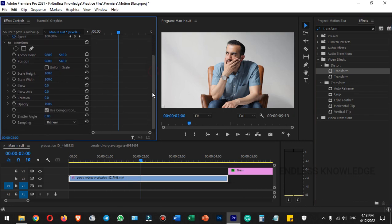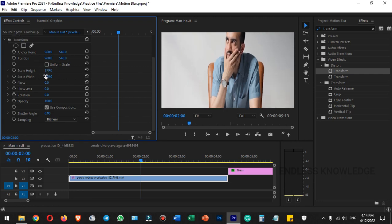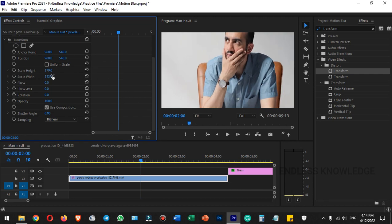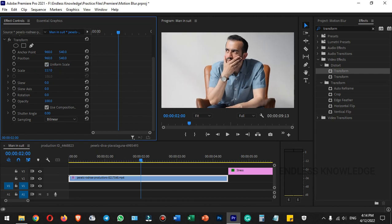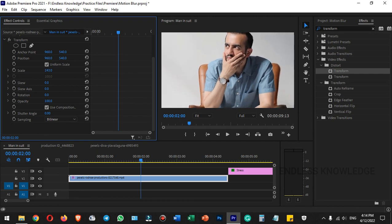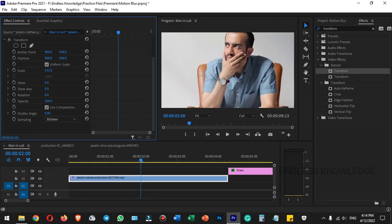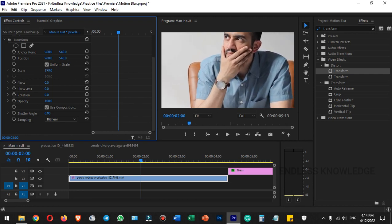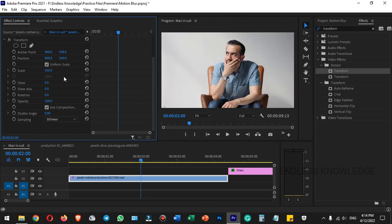Looking at the transform category, there are many controls inside. We can adjust the height and width, but we need to adjust the uniform scale to adjust the size of the subject properly.